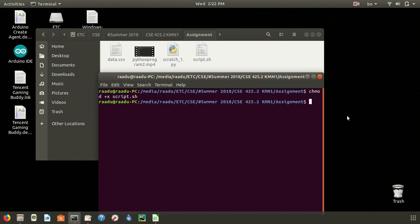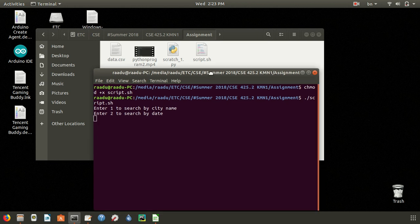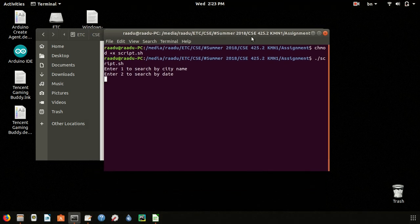Now we will run the file. To run the file, we simply write dot forward slash and the name of the file script.sh. And enter. Enter 1 to search by city name, and enter 2 to search by date. Let's search by city name.